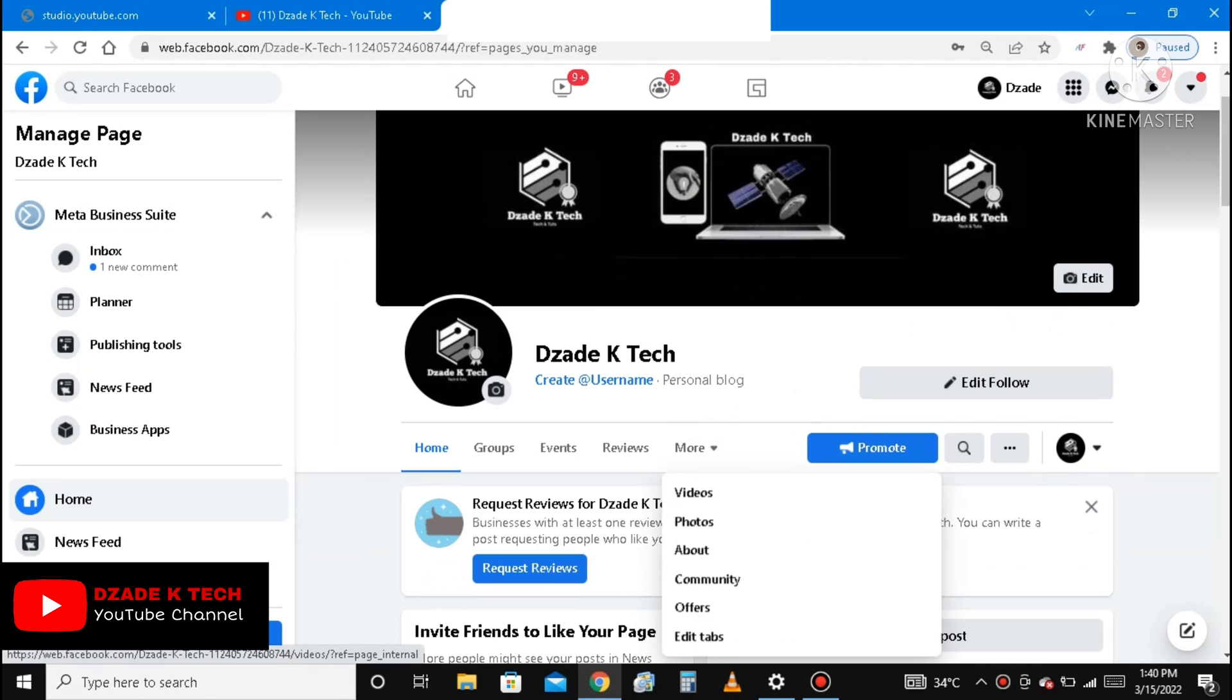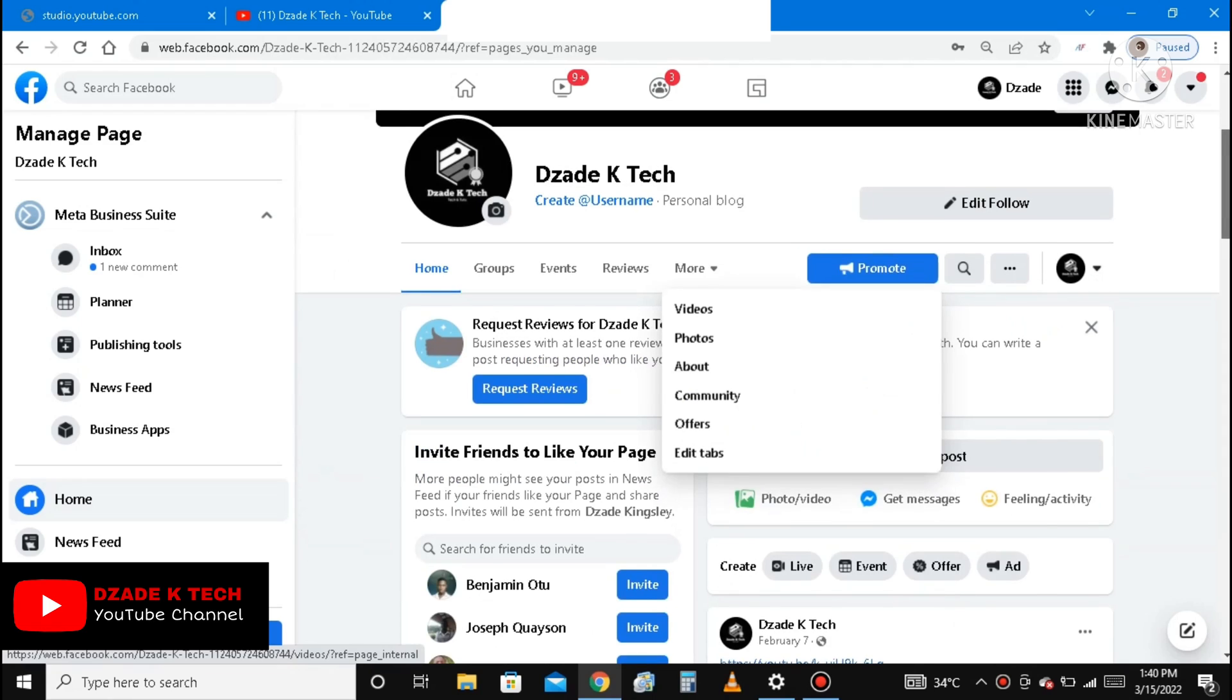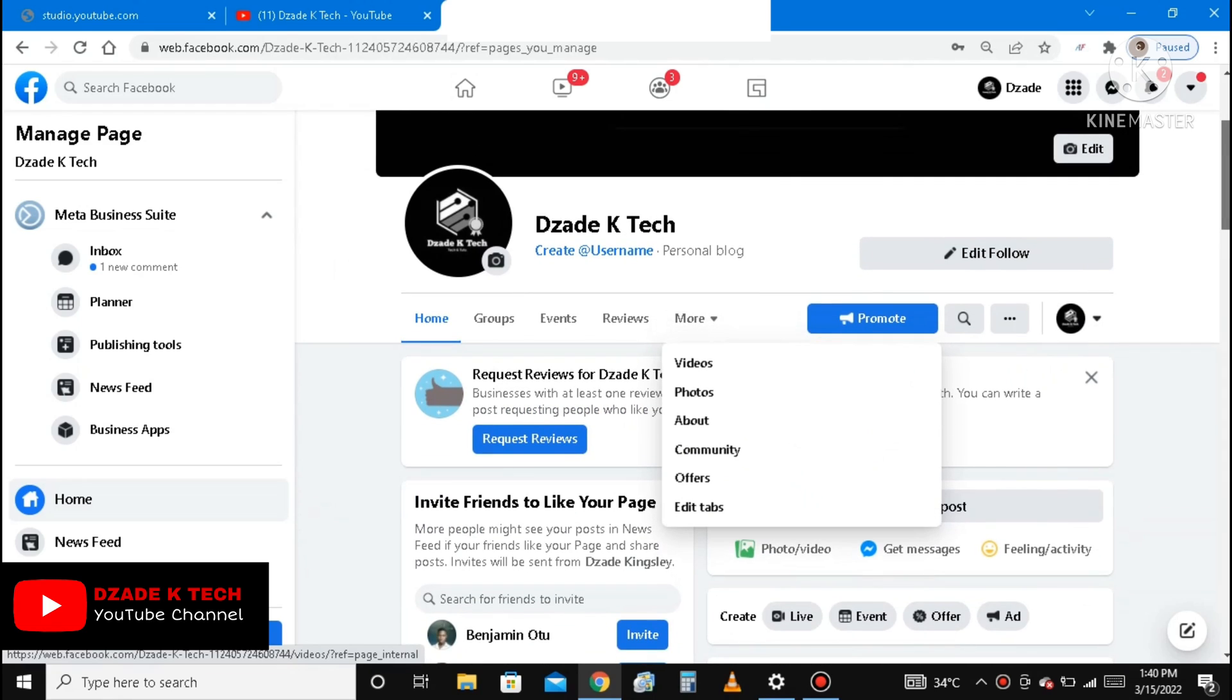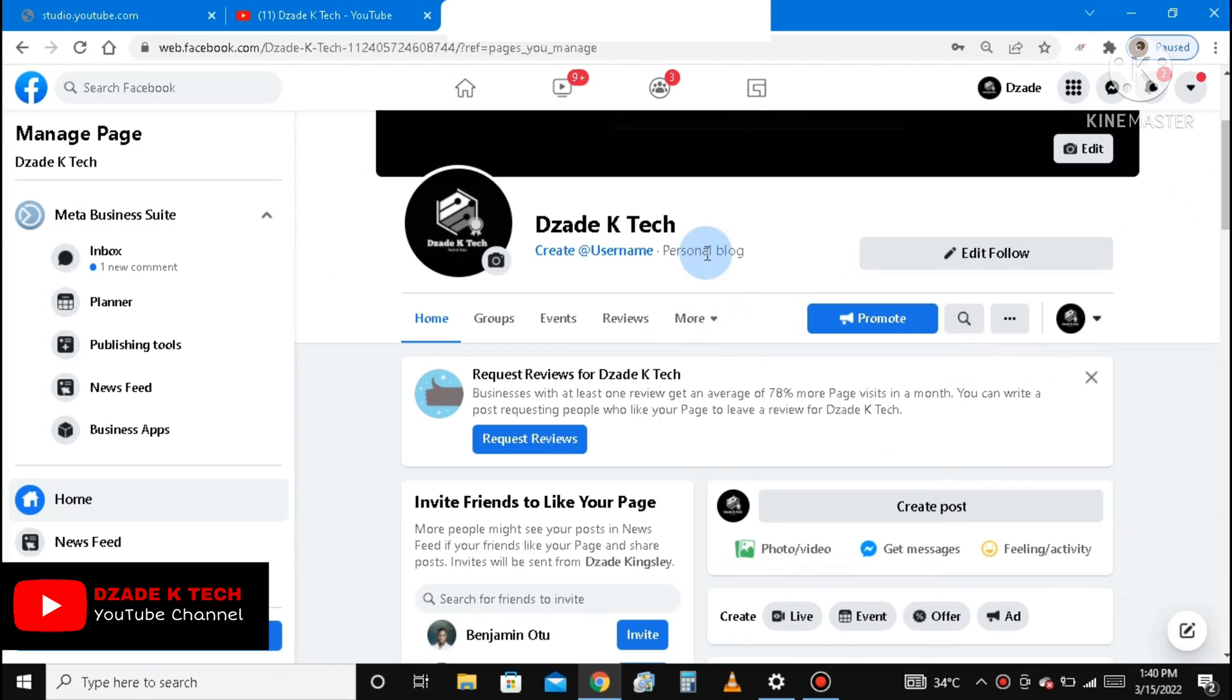You click on More, click on More, and after clicking on More, you click on About.